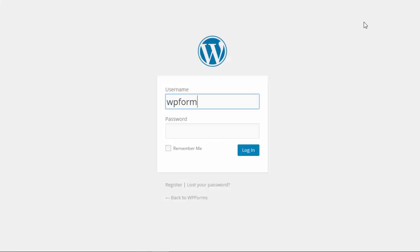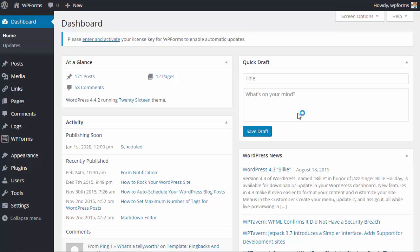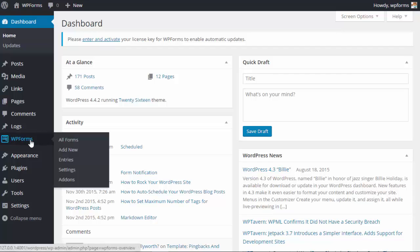To get started let's go to our WordPress dashboard and login. Over on the left you want to pick WPForms and we want to add a new form.